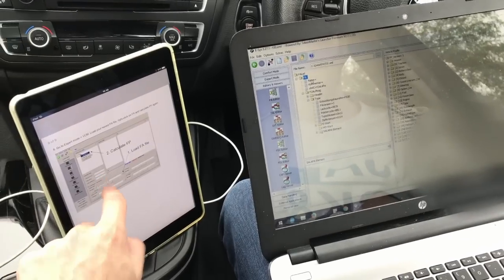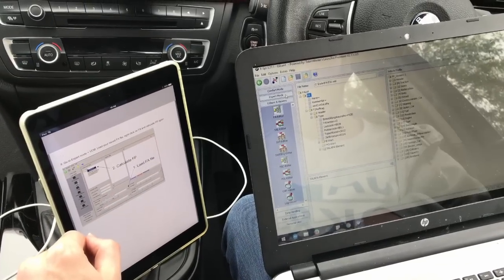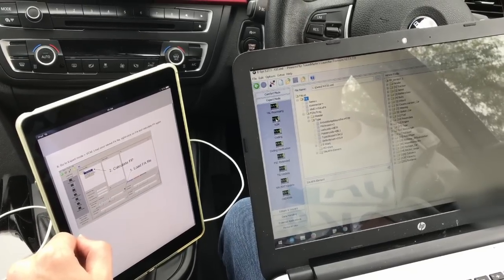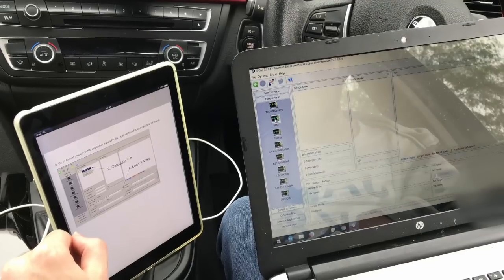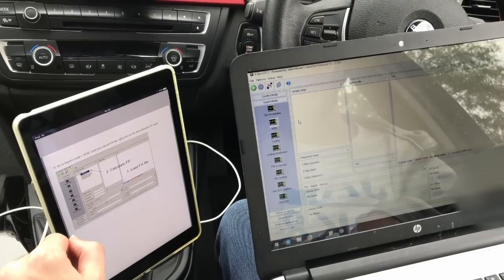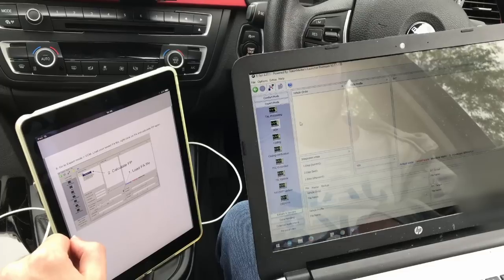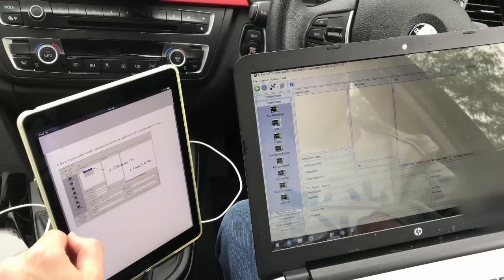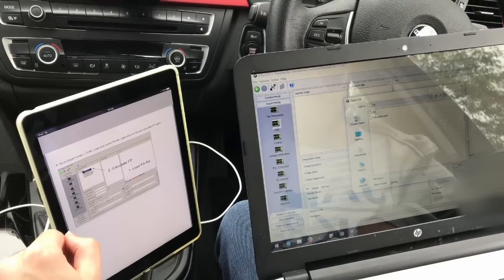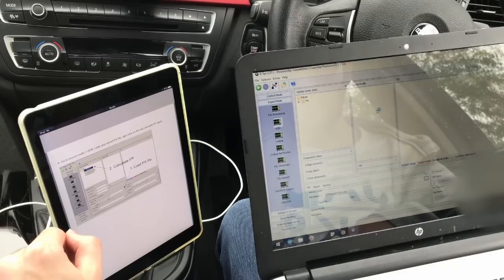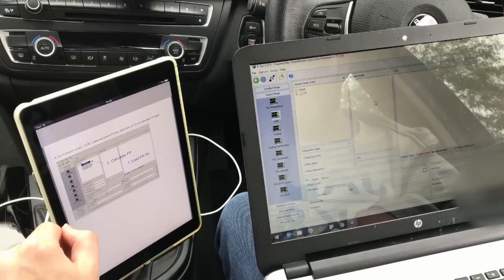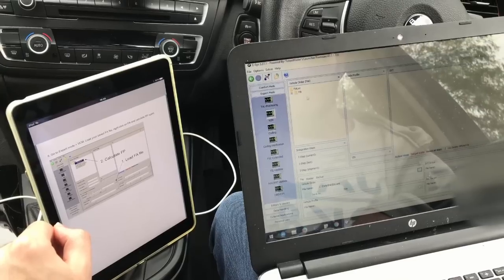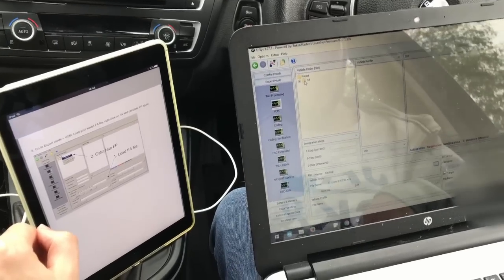Now we need to go to expert mode, VCM and load the saved FA file. There we go. Right click on FA and calculate FP.